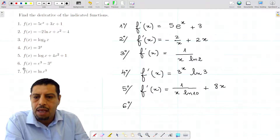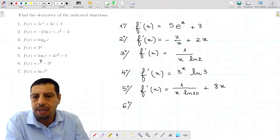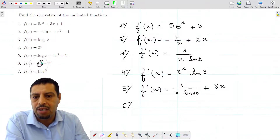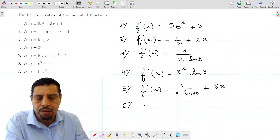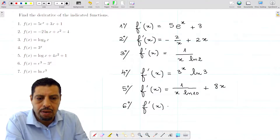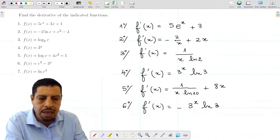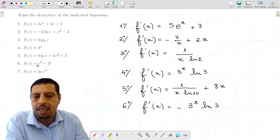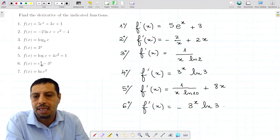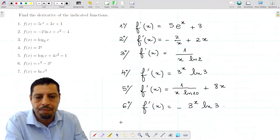The sixth function is f(x) = e³ - 3ˣ. Be careful: e³ is not a variable function — there is no x here, so it's a constant and its derivative is 0. So f'(x) = 0 minus the derivative of 3ˣ, which is 3ˣ · ln(3). A common mistake is to write that the derivative of e³ is e³ — that is not true since there is no x.